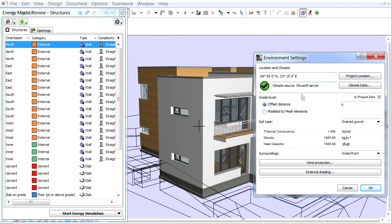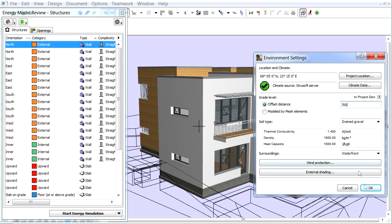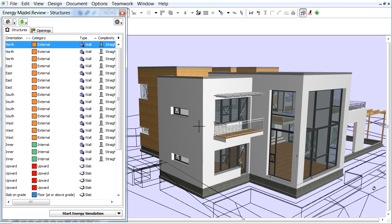Let's first select the Offset Distance radio button and enter 700 mm in the text field. Click OK in the Environment Settings dialog to return to the Energy Model Review Palette.